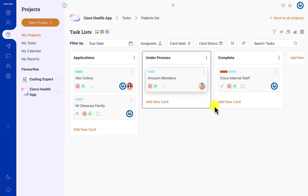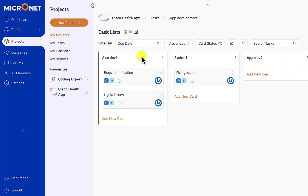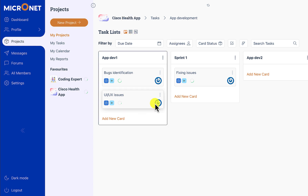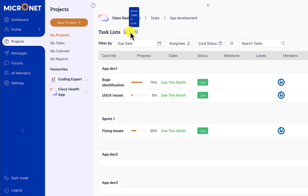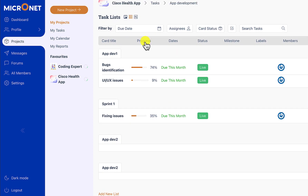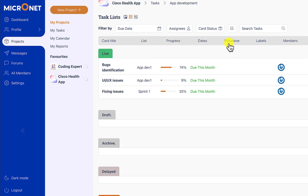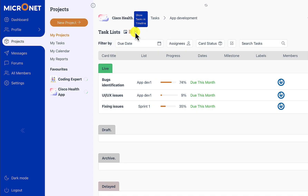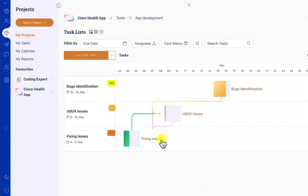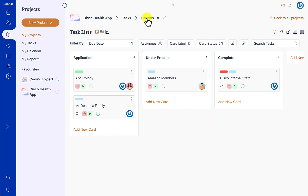You can also change this view of the task board from a Kanban board into a task list. The task list can be sorted by status, milestone, labels, members, or any custom field. You can also see these tasks on a timeline, which will show you the dependency of each task on one another.